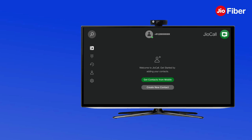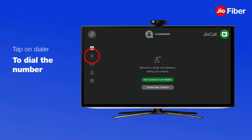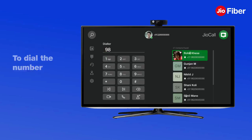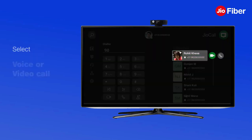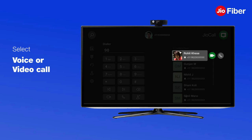You can make voice and video calls to any Geo number, and voice calls to any mobile or landline number with ease. Simply use the dialer to dial the number and press the voice or video call option to make a call.